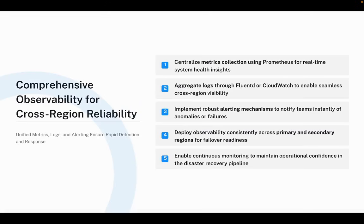The most important component, after ensuring traffic failover logic and IaC, is actually the observability component. Observability plays a crucial role in ensuring that our multi-region recovery works smoothly. First, metrics collection through Prometheus enables us to visualize real-time health and performance of both clusters. Secondly, logs can be aggregated through applications like Fluentd or CloudWatch, which helps us correlate events across regions whenever issues arise. Having strong alerting mechanisms and notifying the right people the moment something looks unusual is also very important. By maintaining consistent observability across primary and secondary regions, we ensure that failover happens with full visibility rather than blind automation.